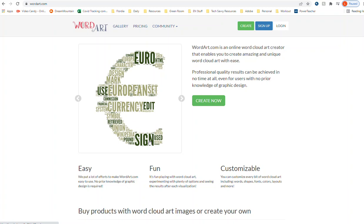So we're going to be on wordart.com, which is where you want to go to do this. We've done this earlier this year.